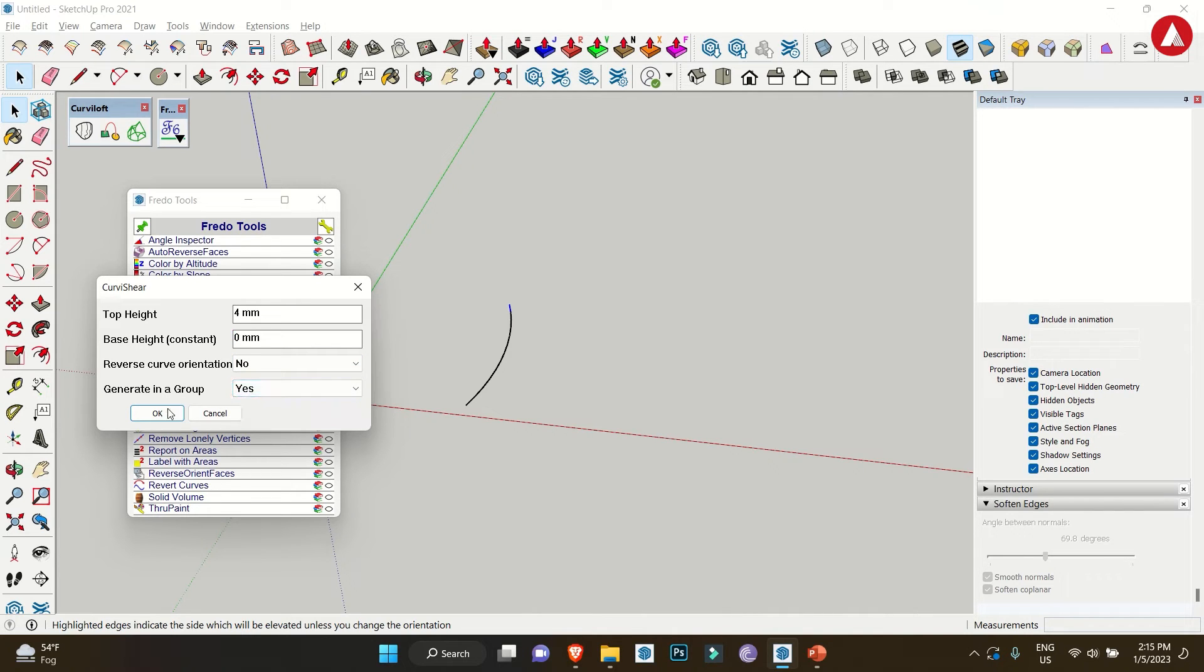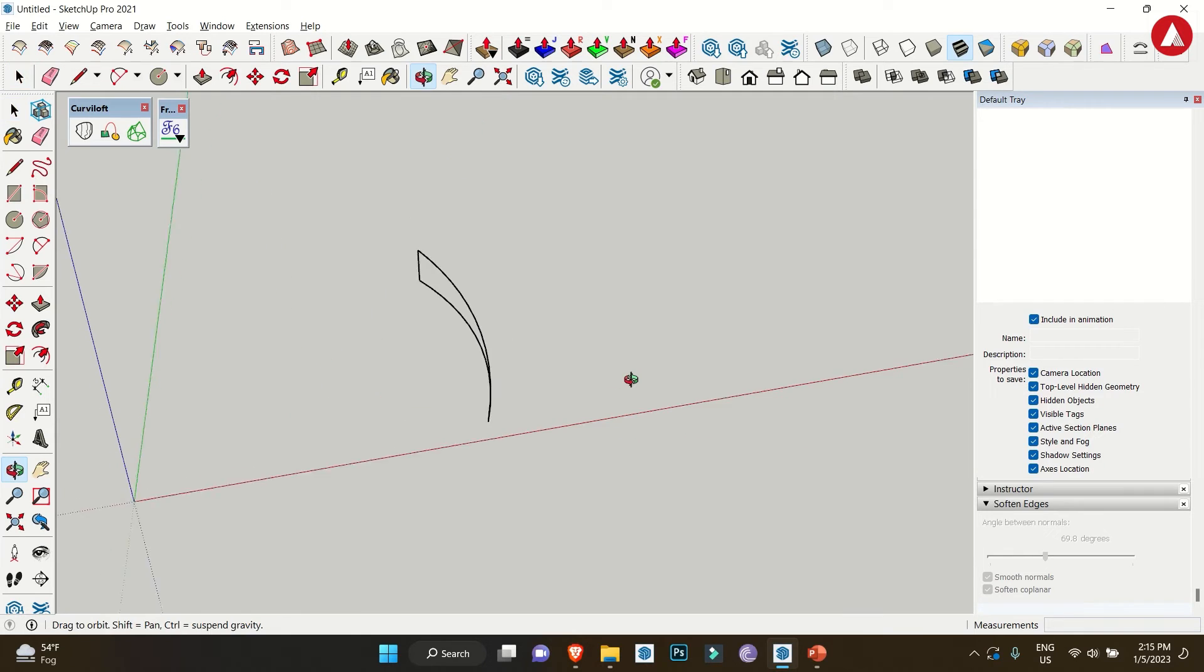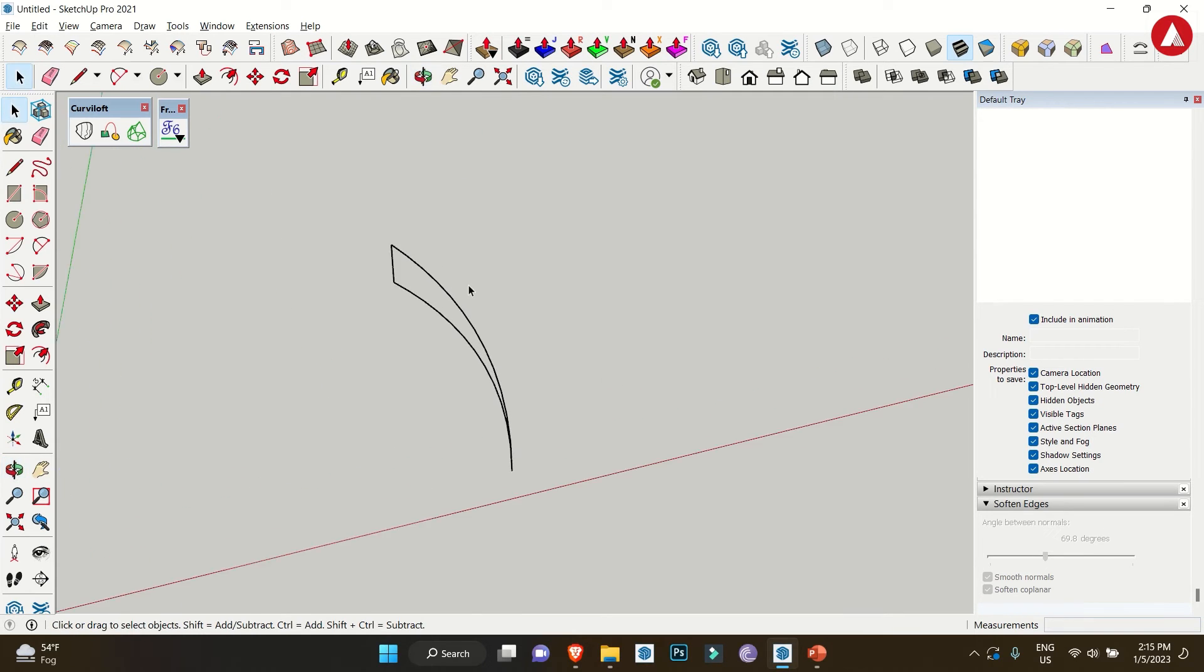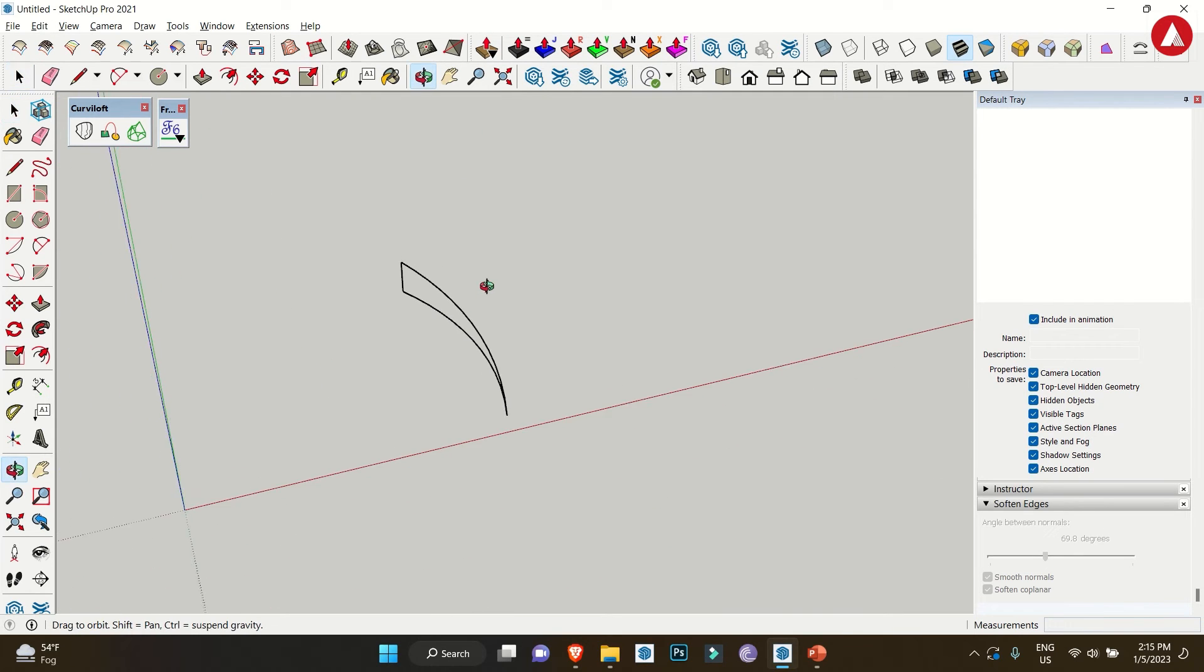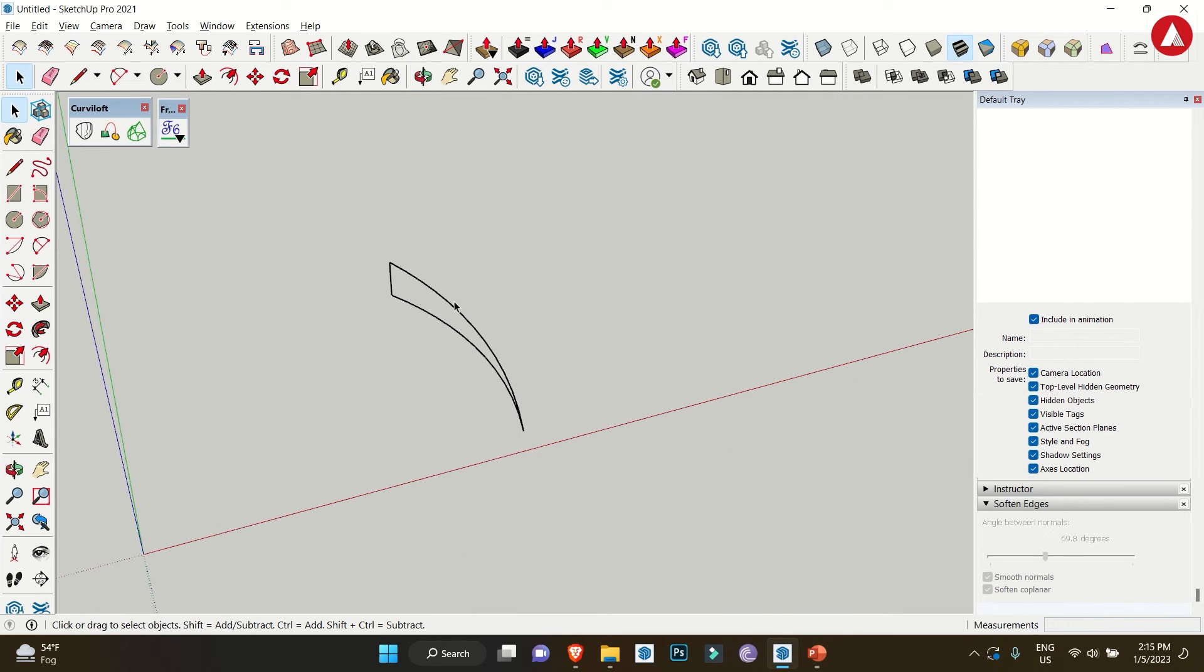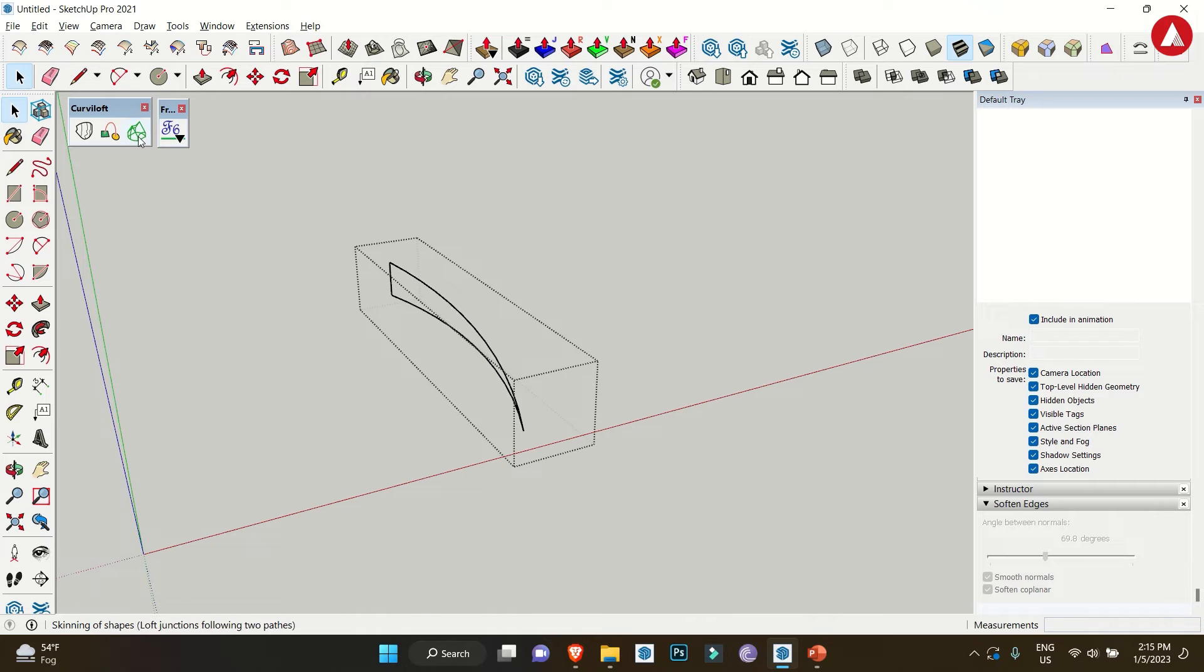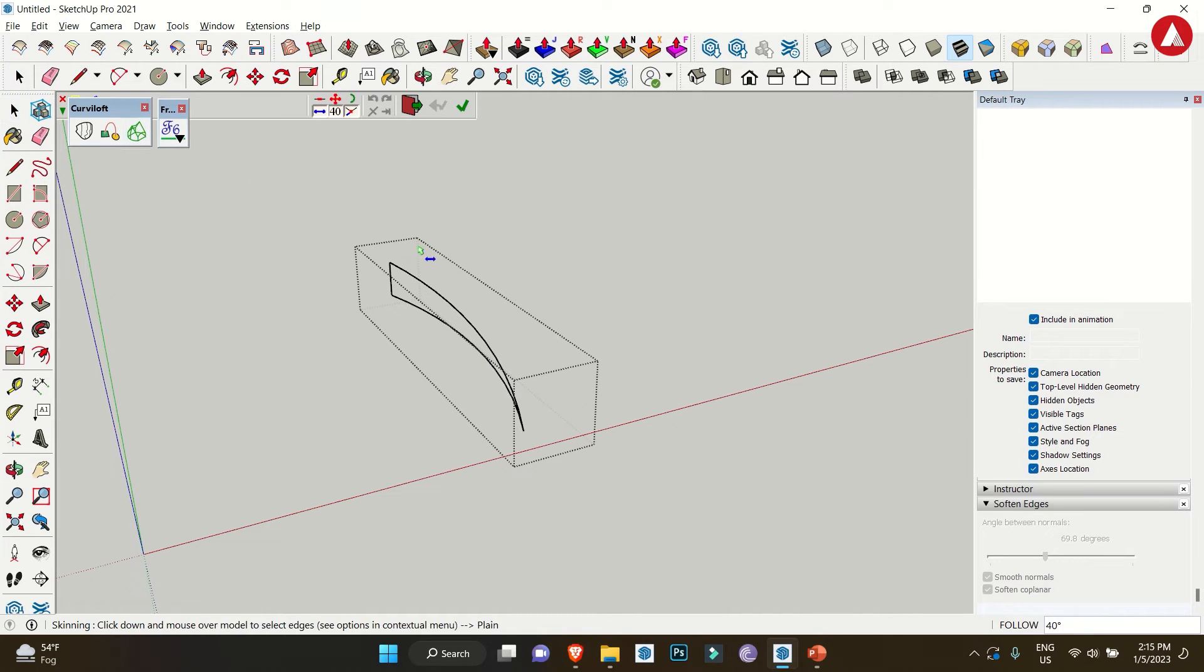Then click OK and you get these lines in a group. Another step would be entering the group by double-clicking on it. Then we'll use Curvy Loft Skin Contours and select each edge to combine and make it a surface.